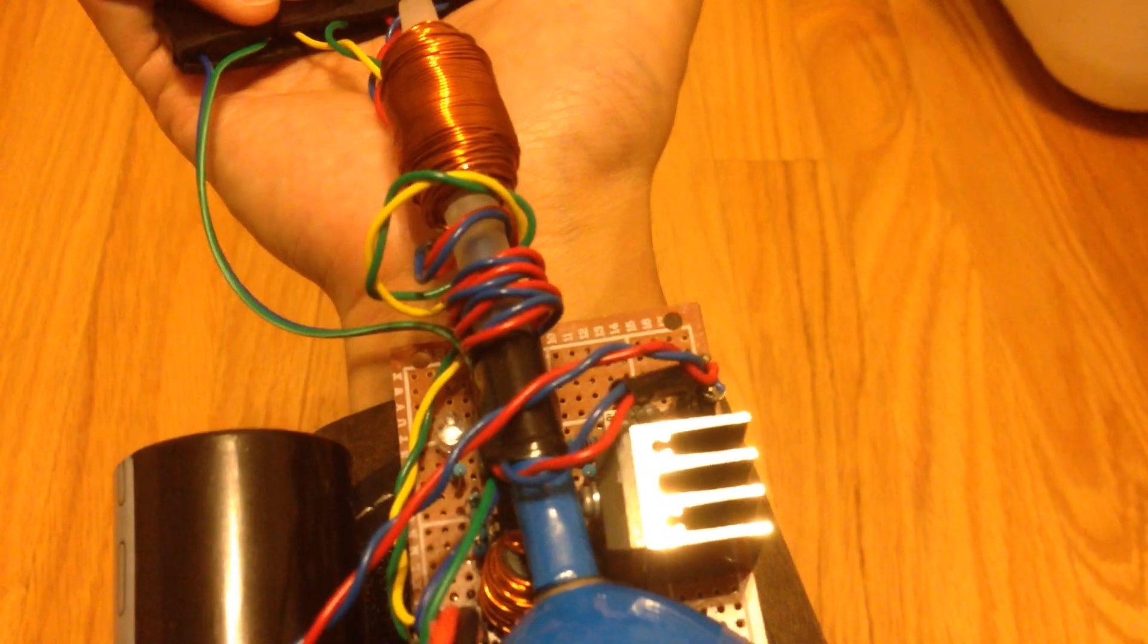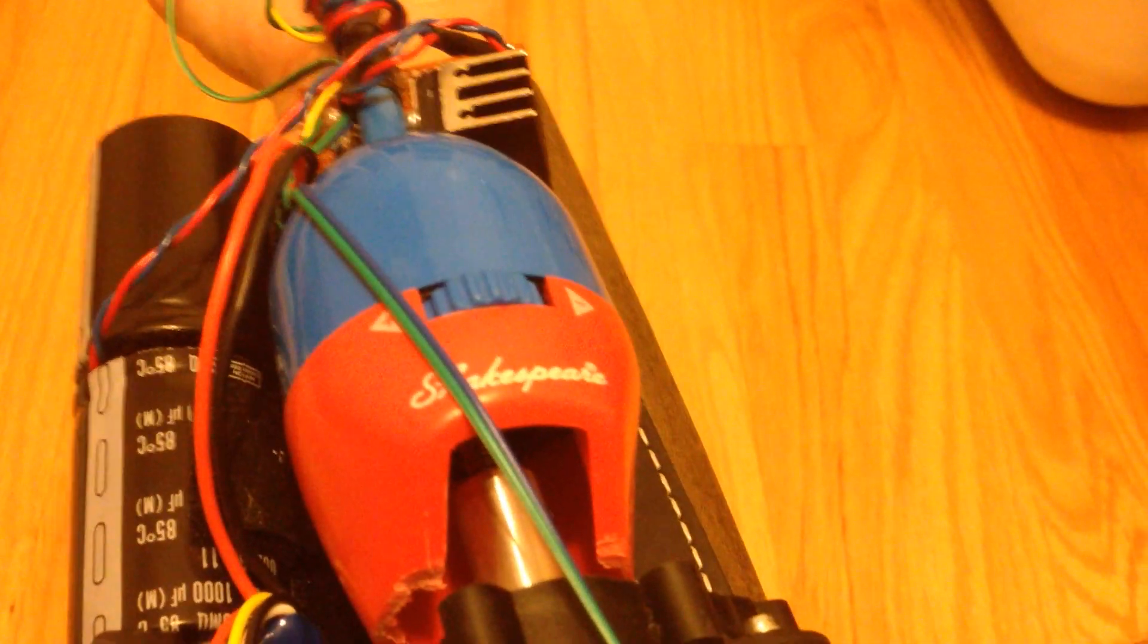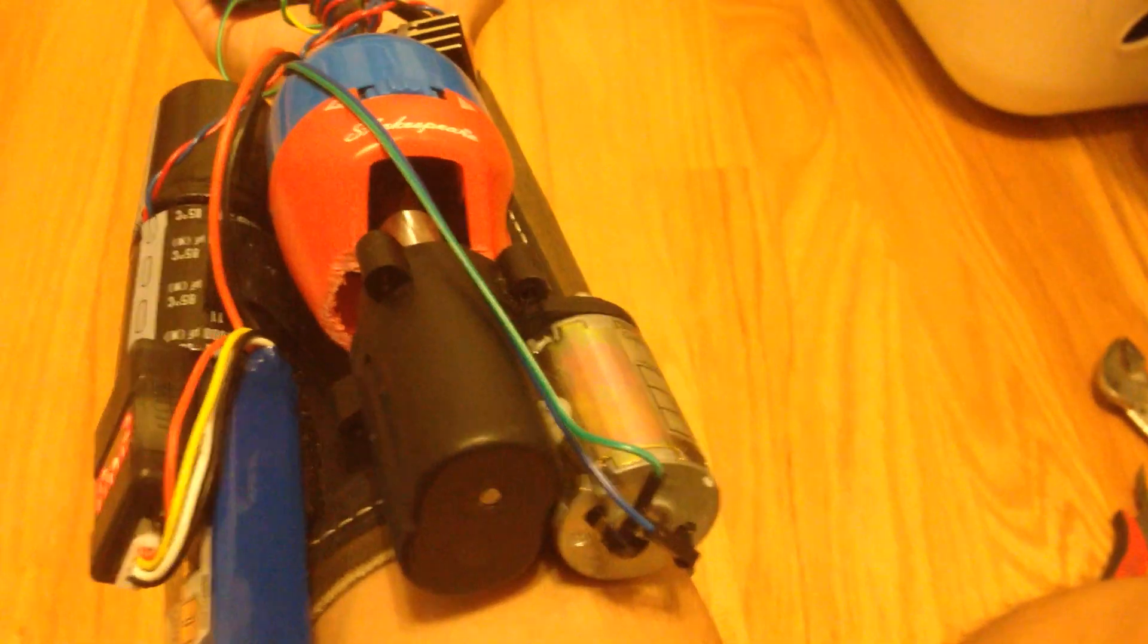That iron nail is attached to the line on this fishing reel which is then attached to this motor to reel it back in.